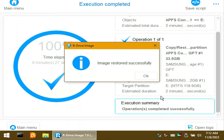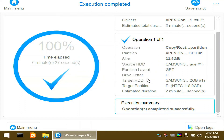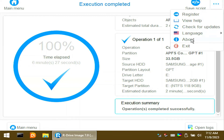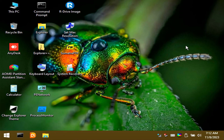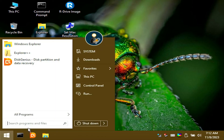Click OK, then close R-Drive Image. Let's reboot and remove the USB flash drive.